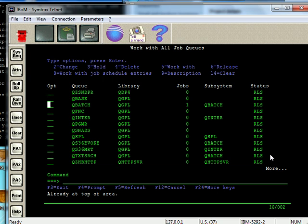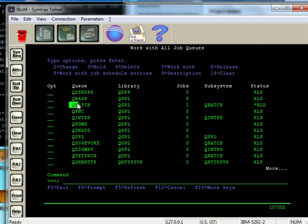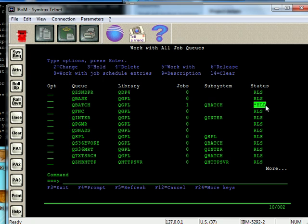And then one thing you can do is you can hold the job queue by putting it on 3. And what that will do when a job queue is held is it will just queue up jobs. Any job that's in it, it won't release it to the subsystem. So in this case here, you see I put job queue queue batch on hold and it releases its jobs to subsystem queue batch. And right here, this little status tells me that it's being put on hold. If I F5, it'll show it as an HLD status.